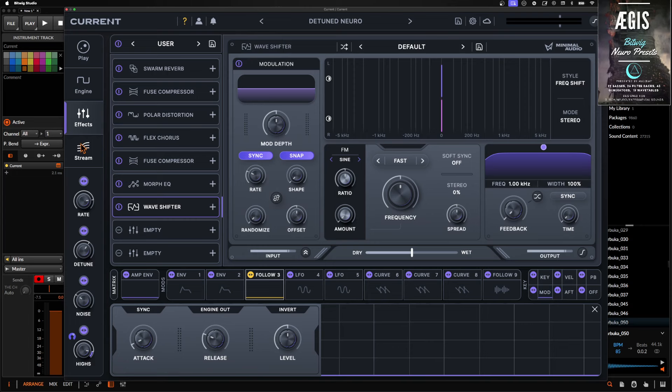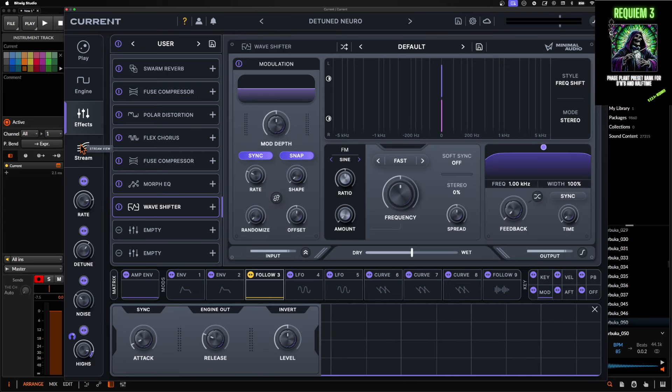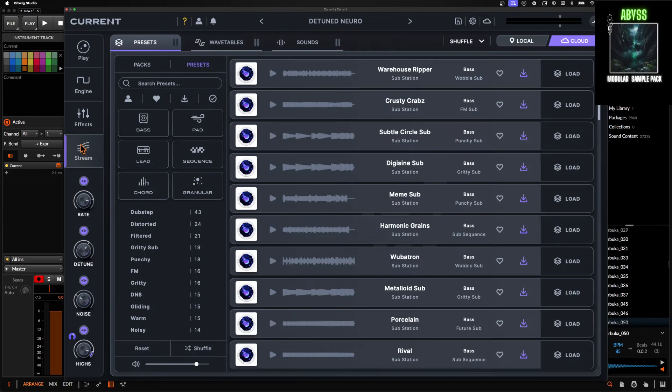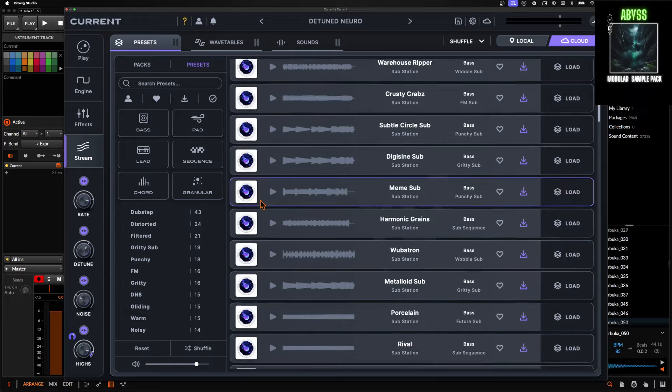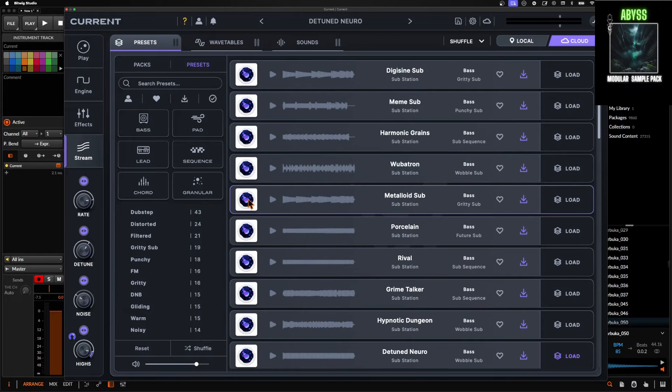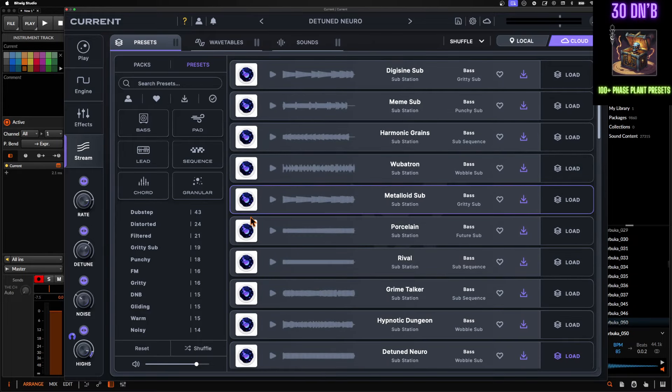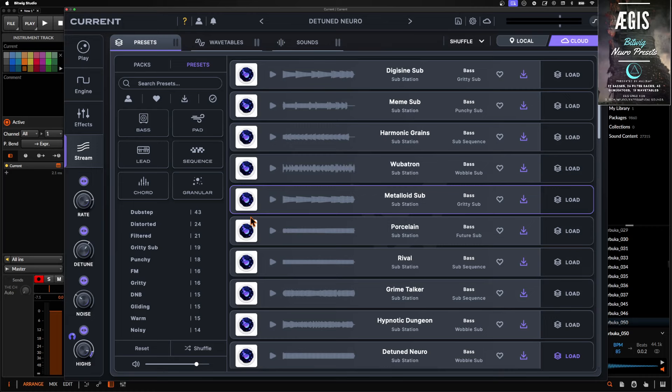But yeah, current is really good at being like, I need inspiration. I need it right now. I need to go into this, find something that sounds kind of cool, make some subtle changes to it and then call it a day to be able to throw into a track. And I think that it works really well.